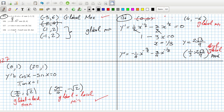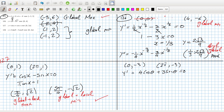Absolute max at π over 4 and absolute min at 5π over 4. Yep. And then the last one here — zero, and then minus 3, and then 2π. And then the same — 4 sin(2π) is zero, so also minus 3. And then the derivative is 4 cos θ plus 3 sin θ, we need that to equal zero. So that's tan θ equals minus 4 over 3.